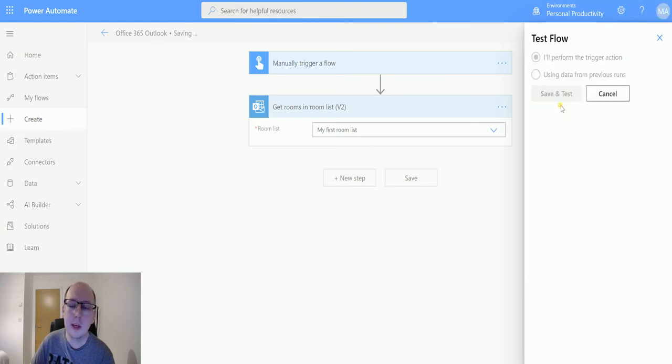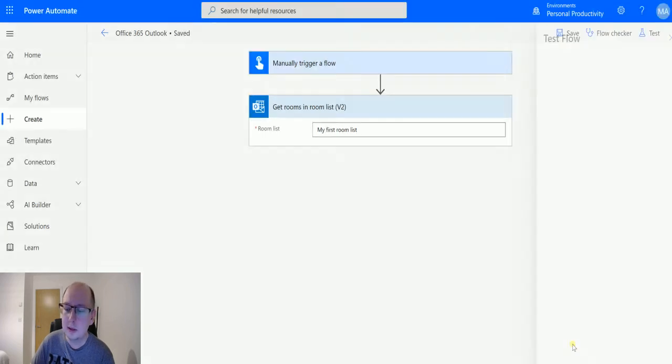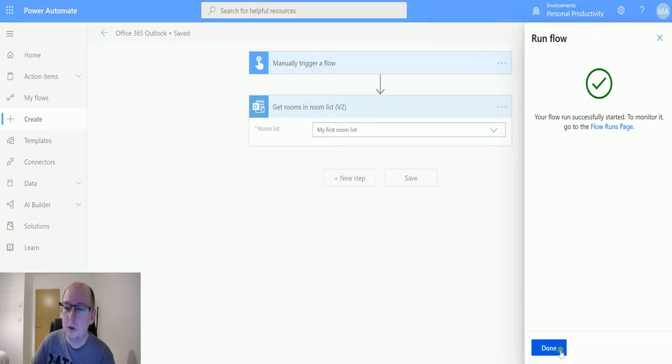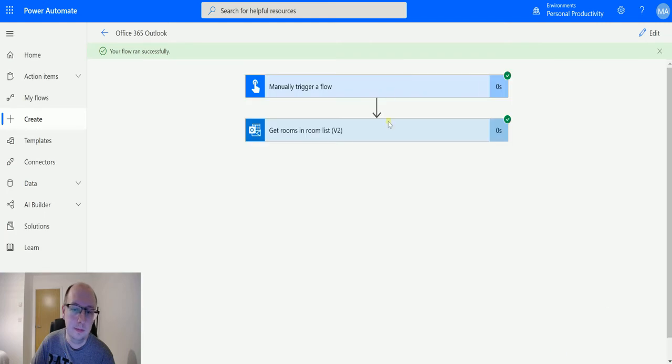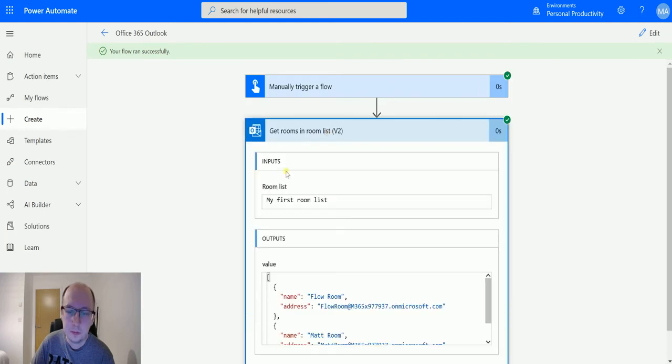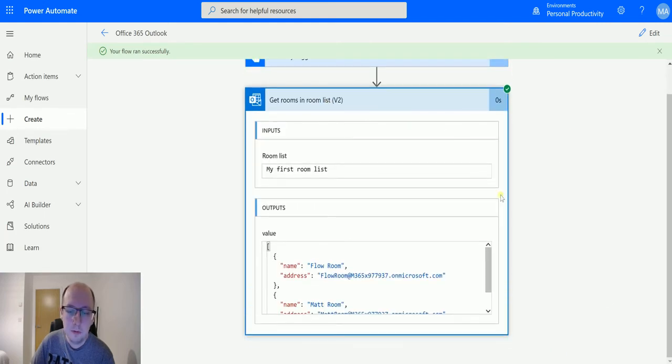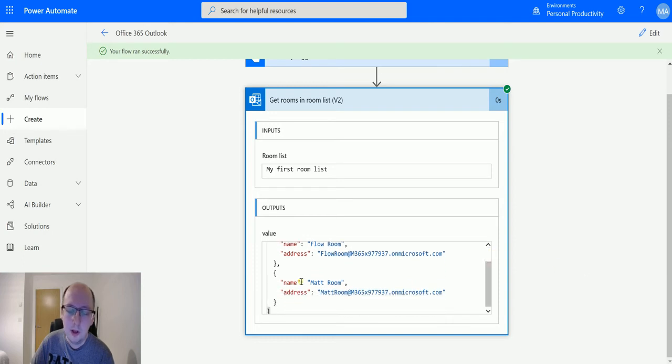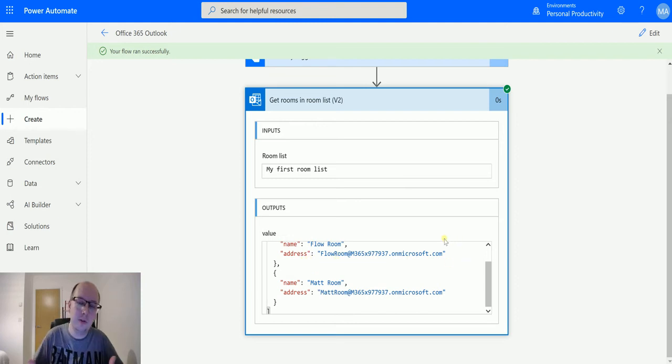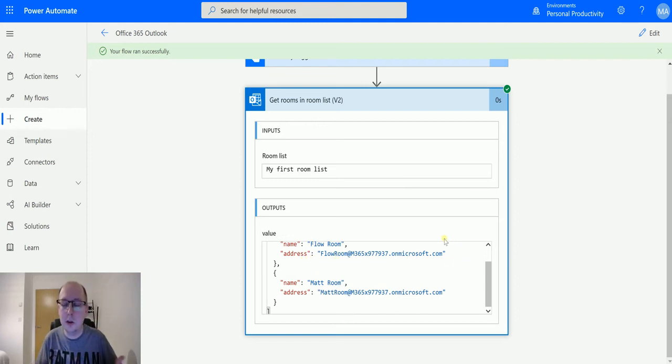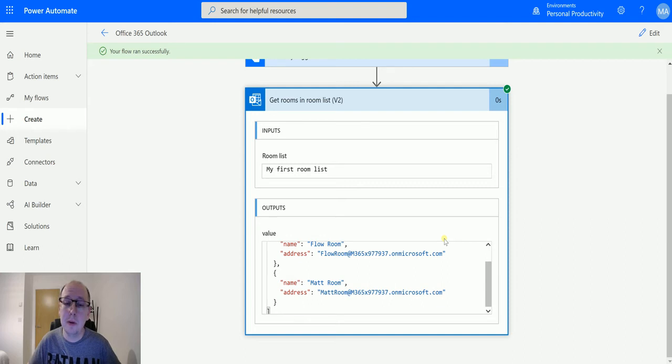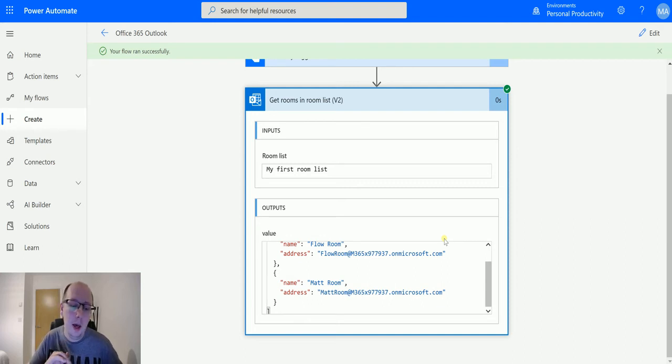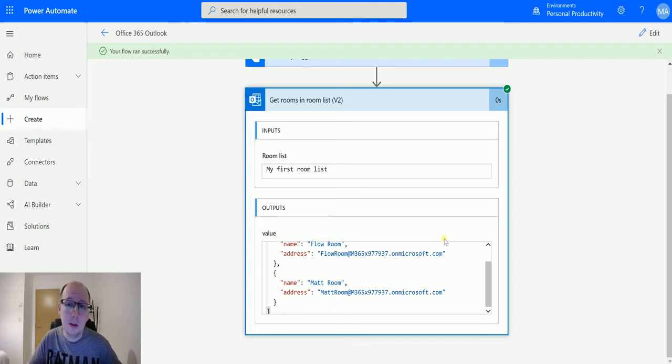My first room list has the room flow room, it also has the room map room. So we get the name of the room and we also get the address. We could potentially use that address for something else—maybe check the calendar or send an email or do something with it. But we are very limited in the information that we are getting back about these rooms. The rooms do generally have information like the telephone number and the location, maybe capacity as well. These things are usually filled in.